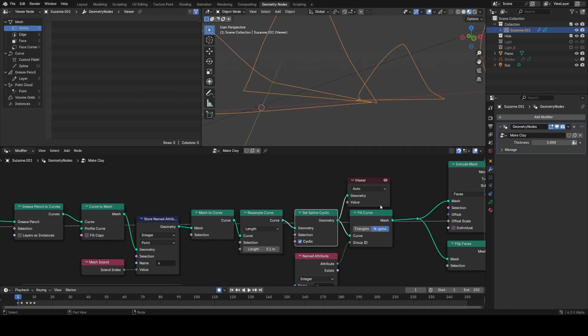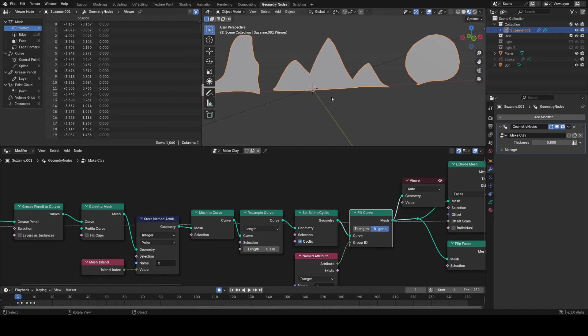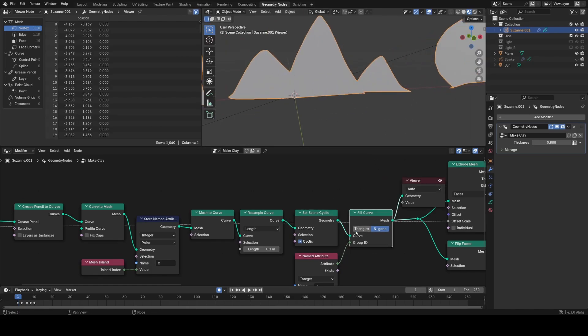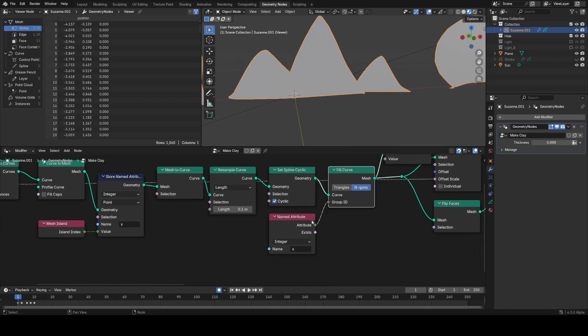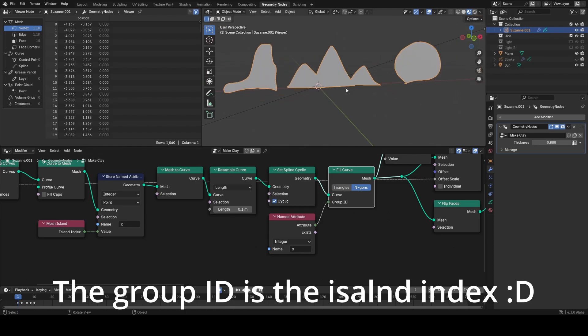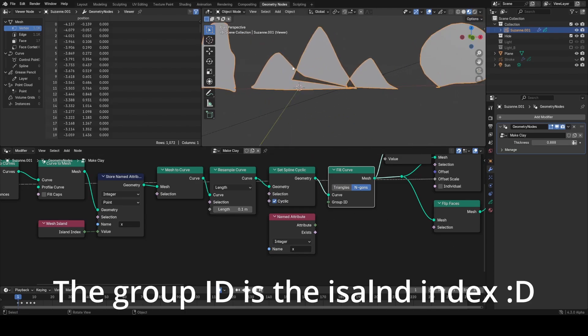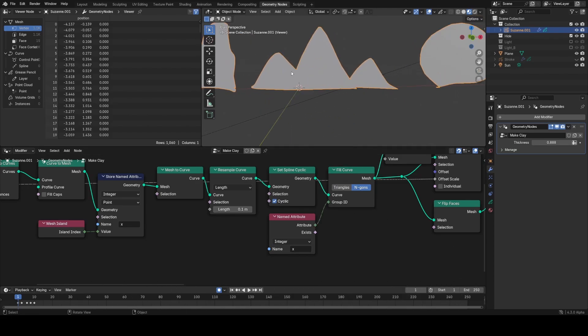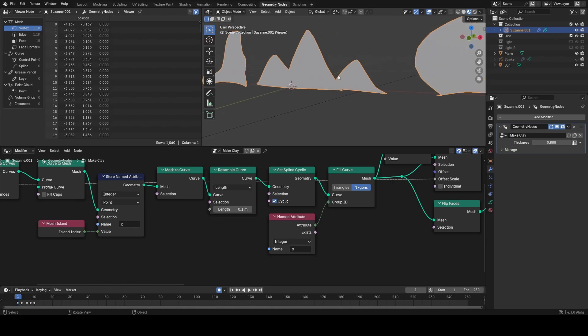Set it cyclic to join the ends and then fill curve with the fill curve node. With the group ID, that just cleans everything up a little bit. It doesn't get as confused between the intersections.